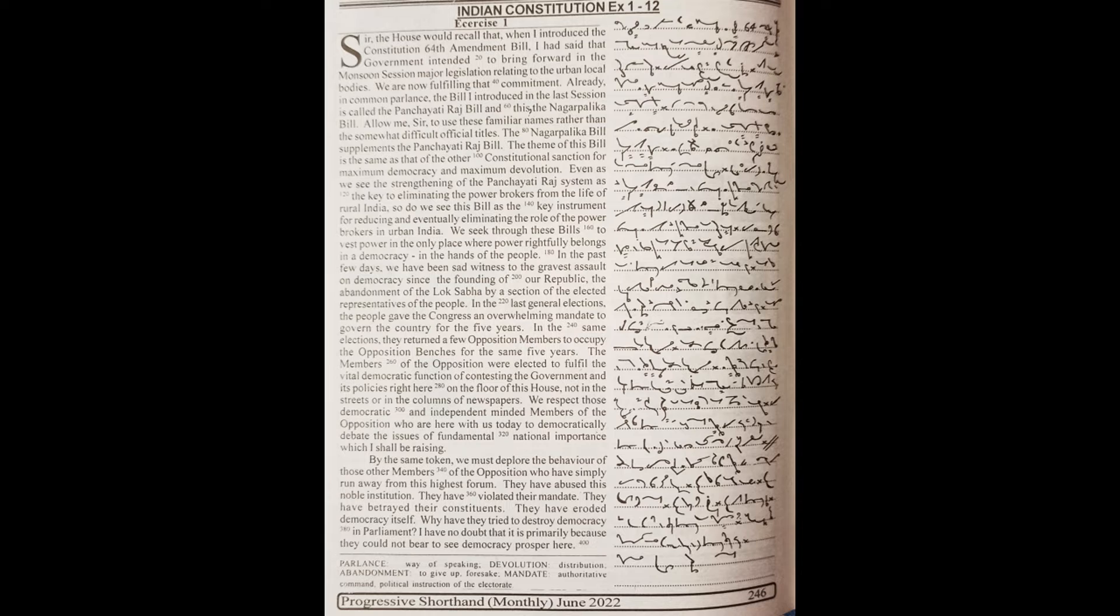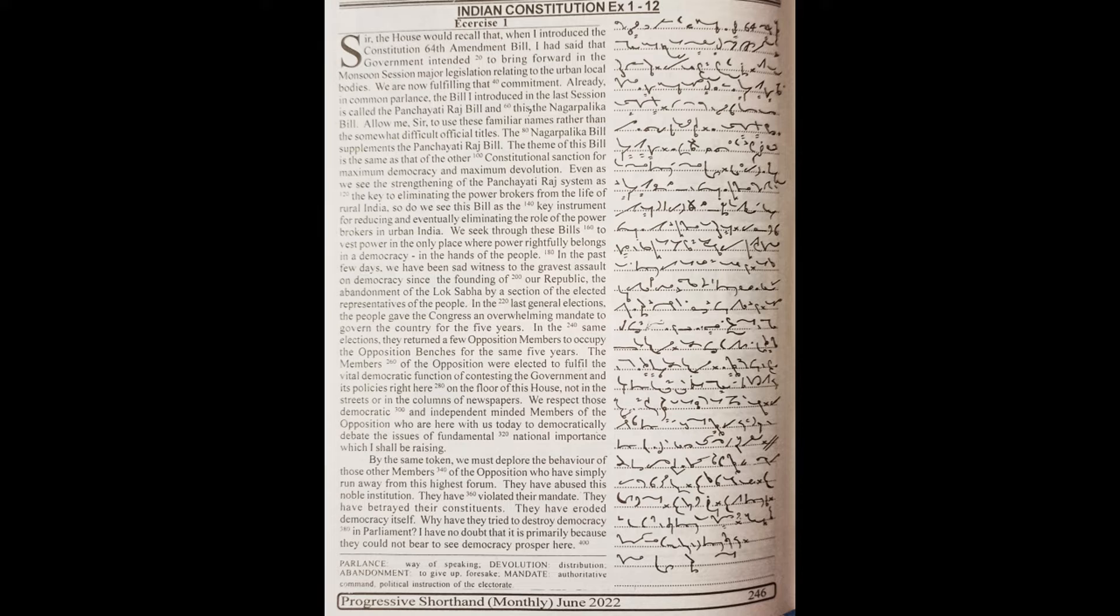We are now fulfilling that commitment. Already in common parlance, the bill I introduced in the last session is called the Panchayati Raj Bill and this the Nagarpalika Bill.